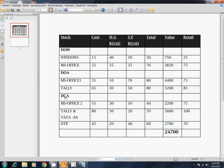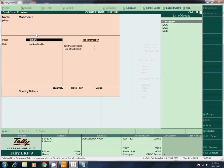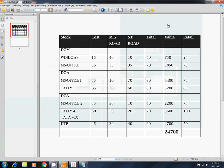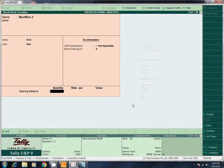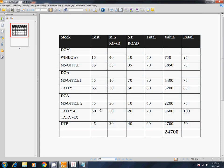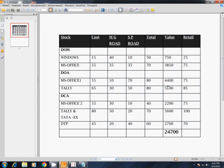Next: MS Office 2. Under DCA. Units NOS. Total quantity 40. MG Road: 30 at rate 55 = 1,650. SP Road: 10 at rate 55 = 550. Total 2,200. Save.